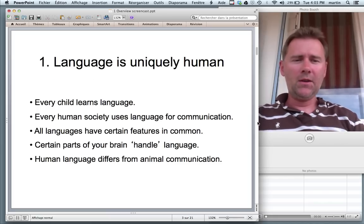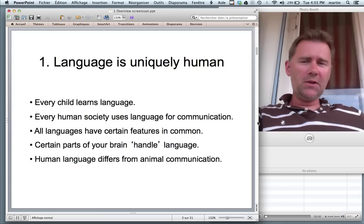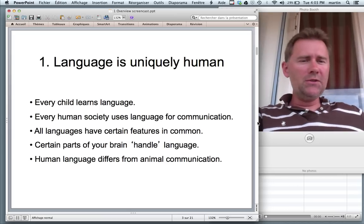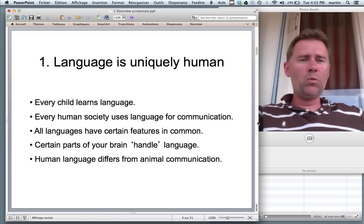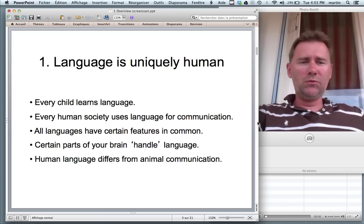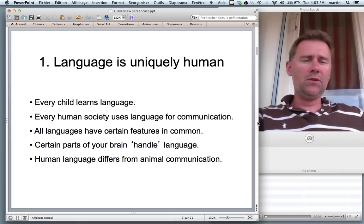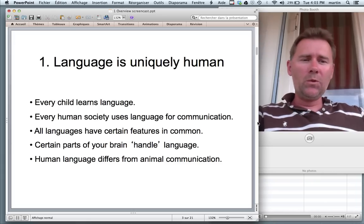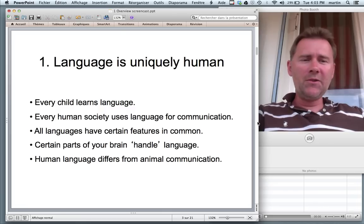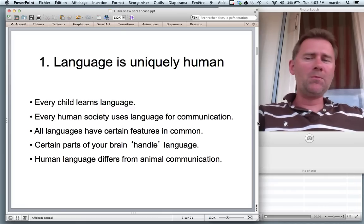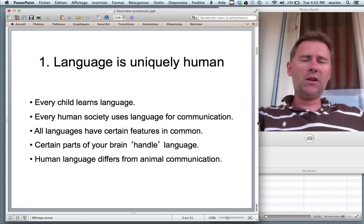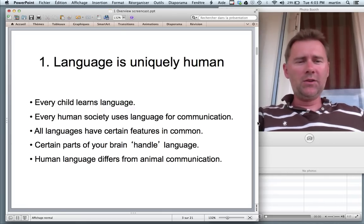Let's start. The first thing that linguists agree on is that language is uniquely human. You could say it's what makes us human. So only humans have it, and all humans have it. Every child learns language. Of course, with serious sicknesses and malformations there may be the occasional exception, but otherwise every child learns language.